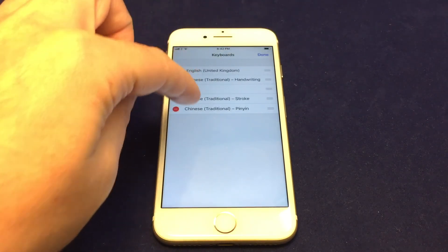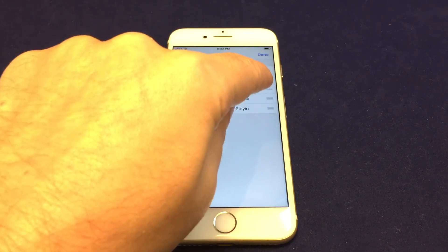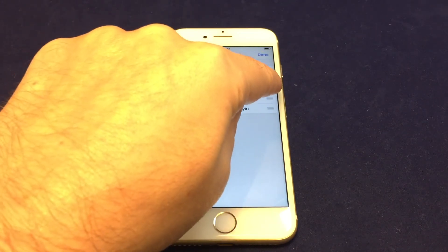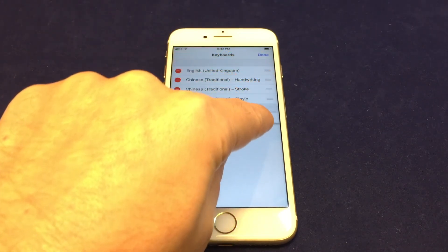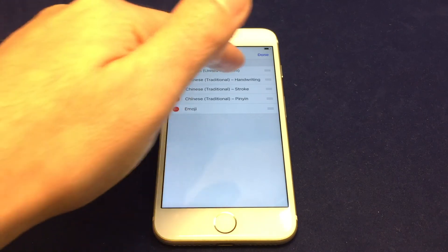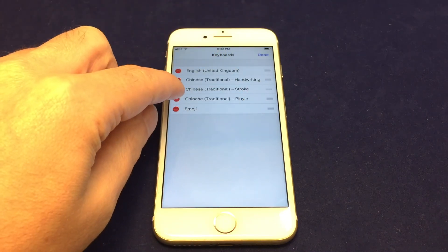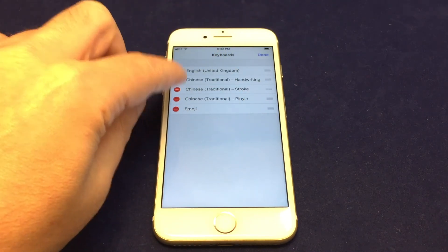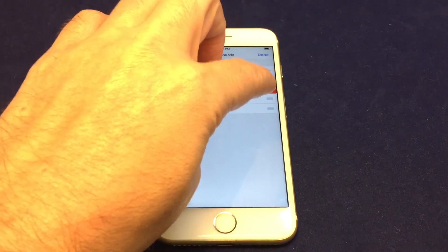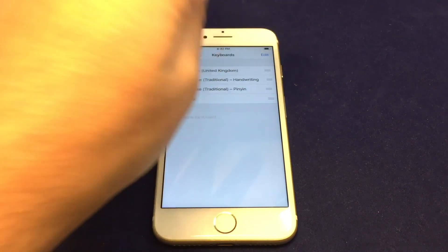And now you can select the ones that you want to delete. And you can also change the order. So we maybe always want to have emoji down at the bottom. And you can change the order, and if you want to delete any. So let's get rid of stroke. Nobody uses that one. So you can delete it, and then you're done.